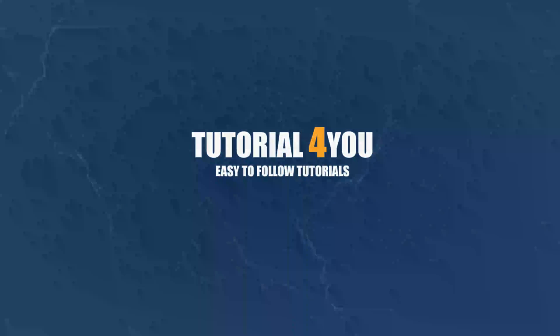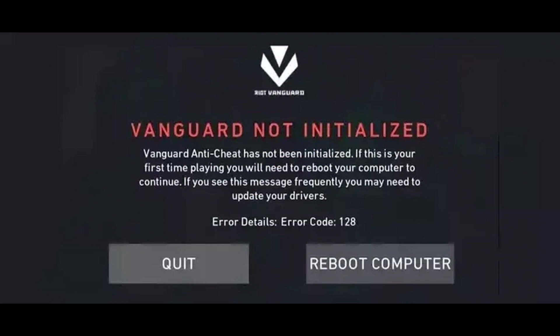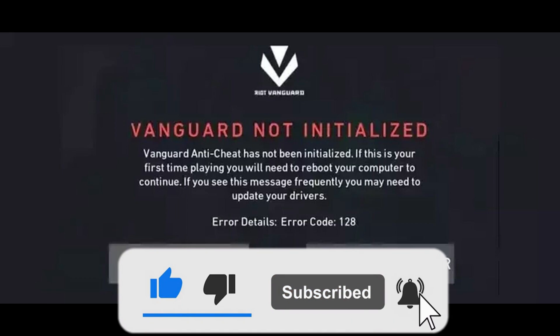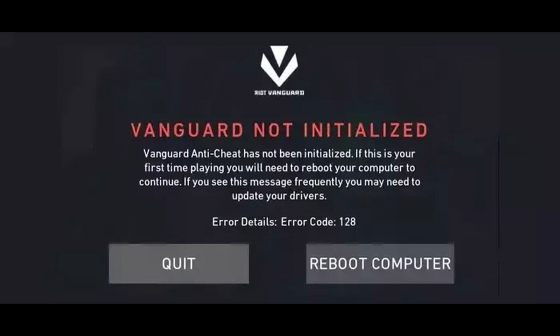Hello and welcome to tutorial4u channel. In this video I will do my best to help you solve this frustrating error. If you find this video helpful please give this video a like. Now let's jump right in and fix this error together.